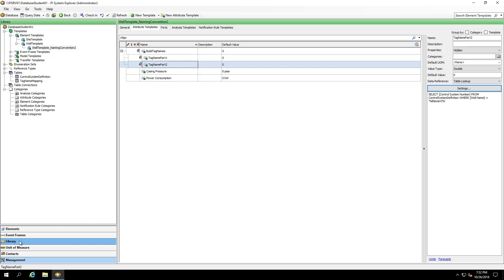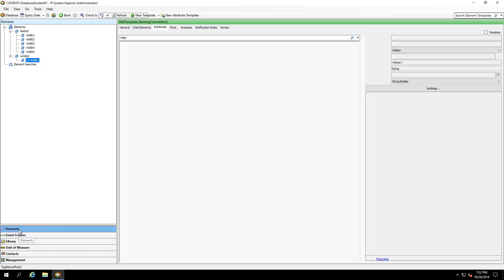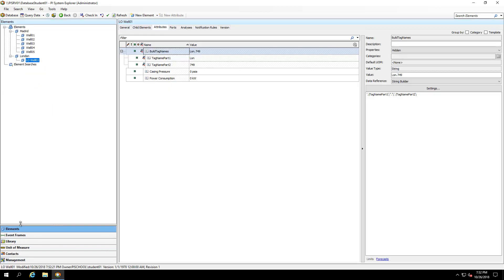When I go back, I can see that the changes were picked up and I get the first part of my tag names here. Now that we have our building blocks for the tag names, let's finish up getting our casing pressure and power consumption tags written correctly.